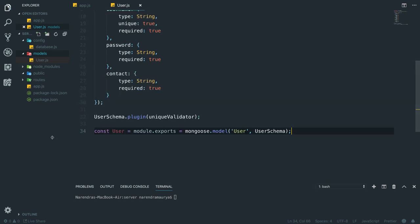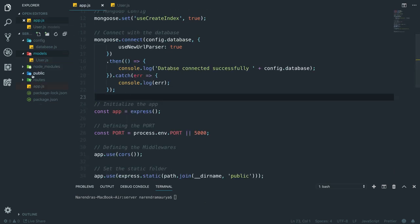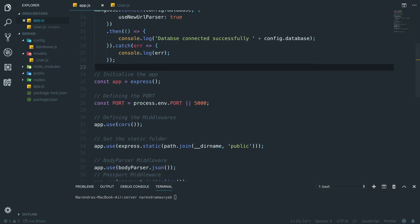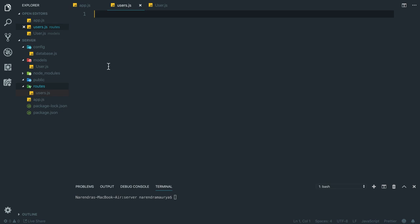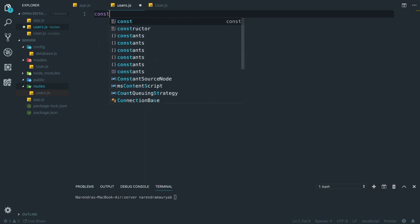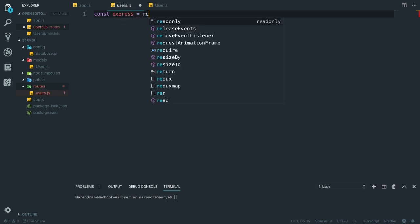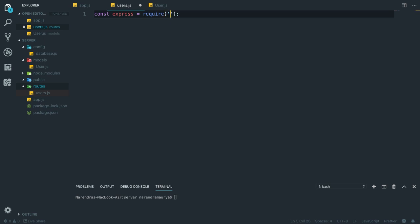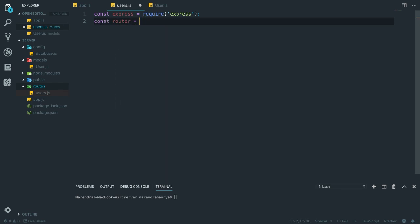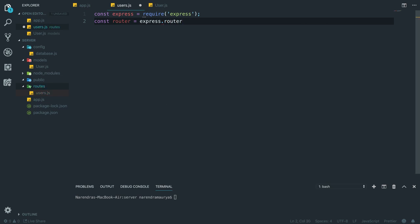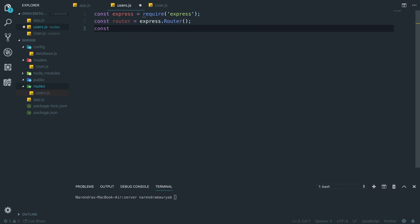Now I'm going to the routes directory to create a users.js route file for user-related routes. I'll bring in some modules: first express, then const router equal to express.Router() — note the capital R, I've made that mistake several times. Then I'll bring in passport using require.